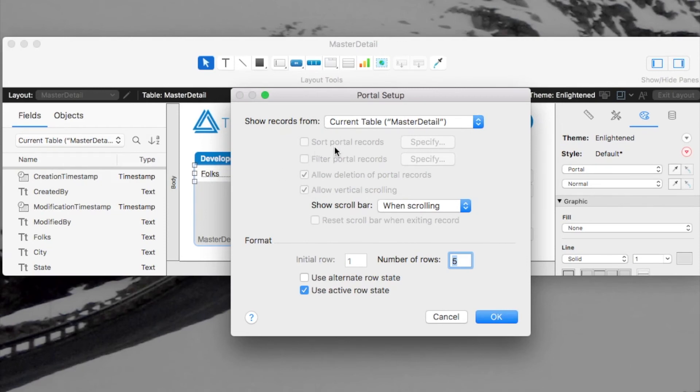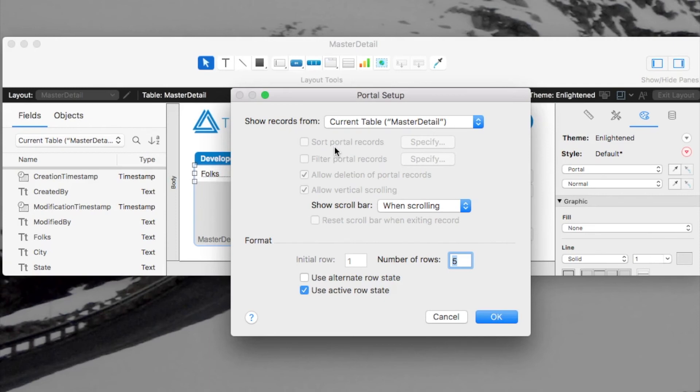Again, this portal is based, if you think about it, it's based on the current found set. So the portal is actually sorted based on your current sorting of the found set.